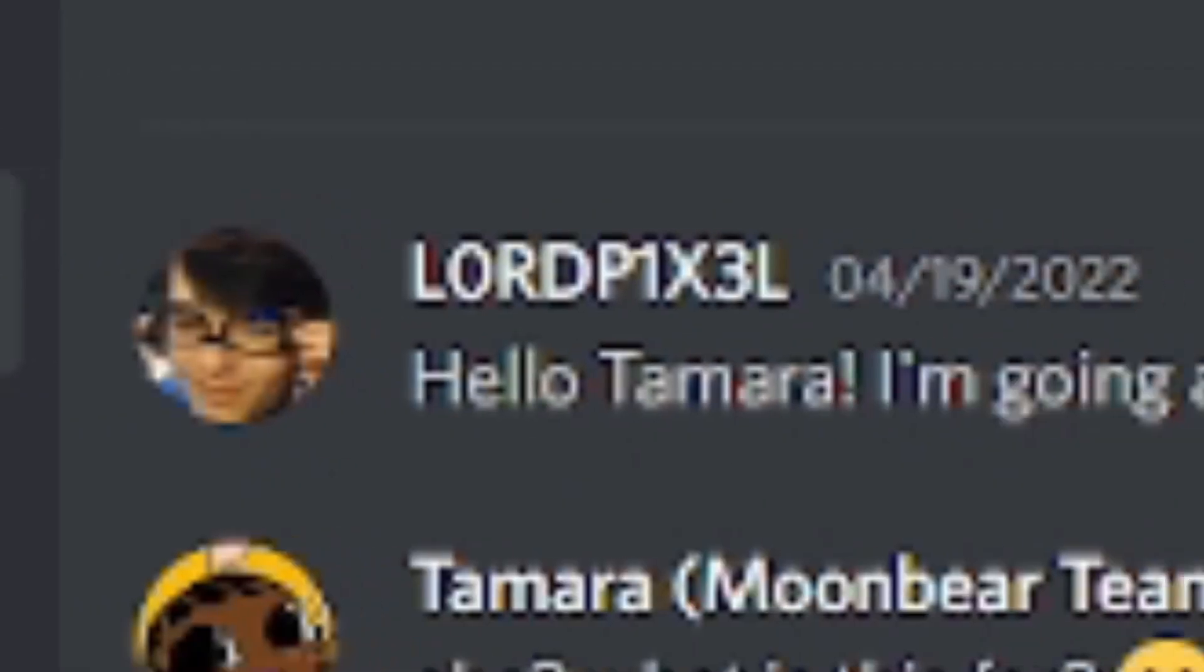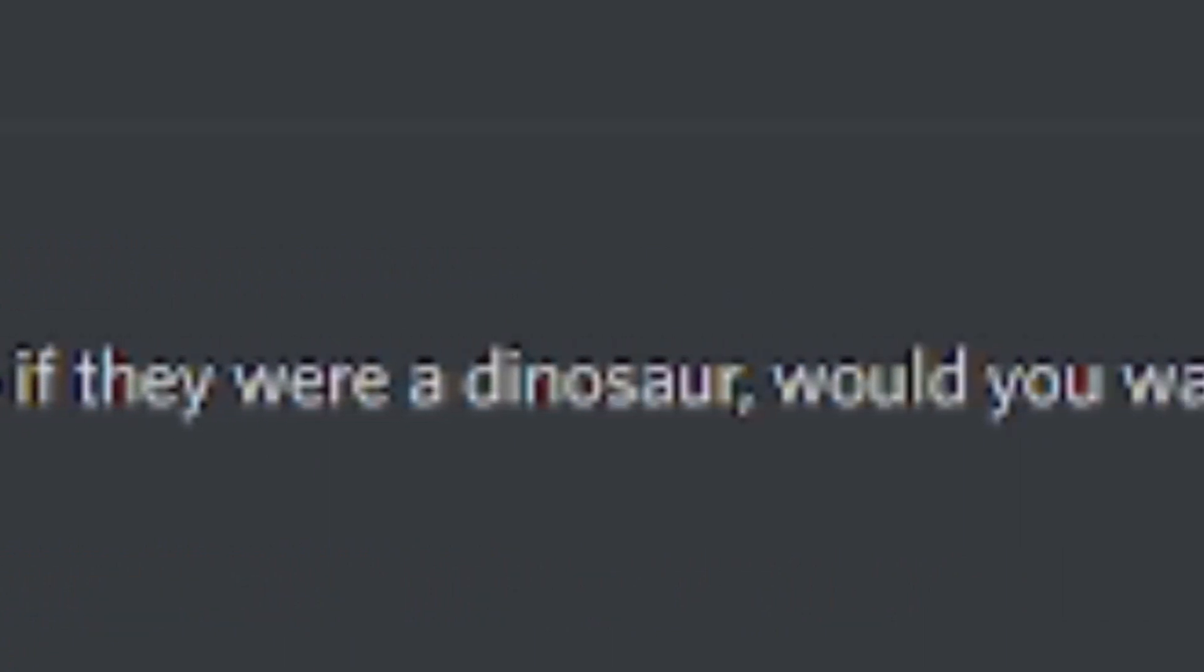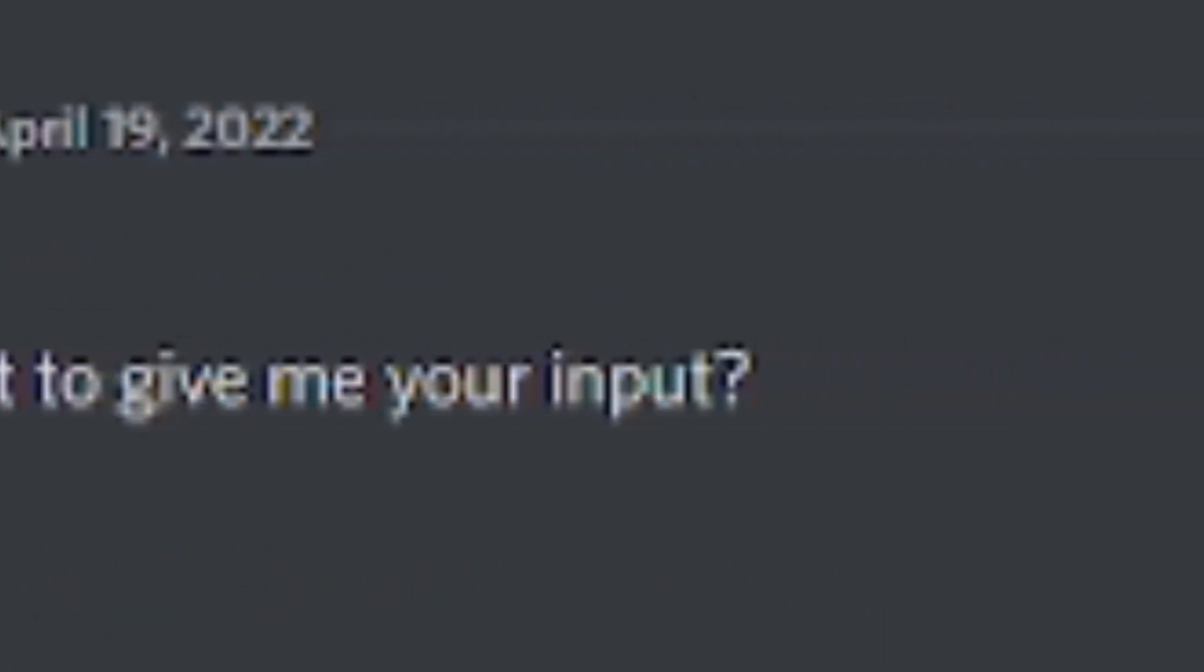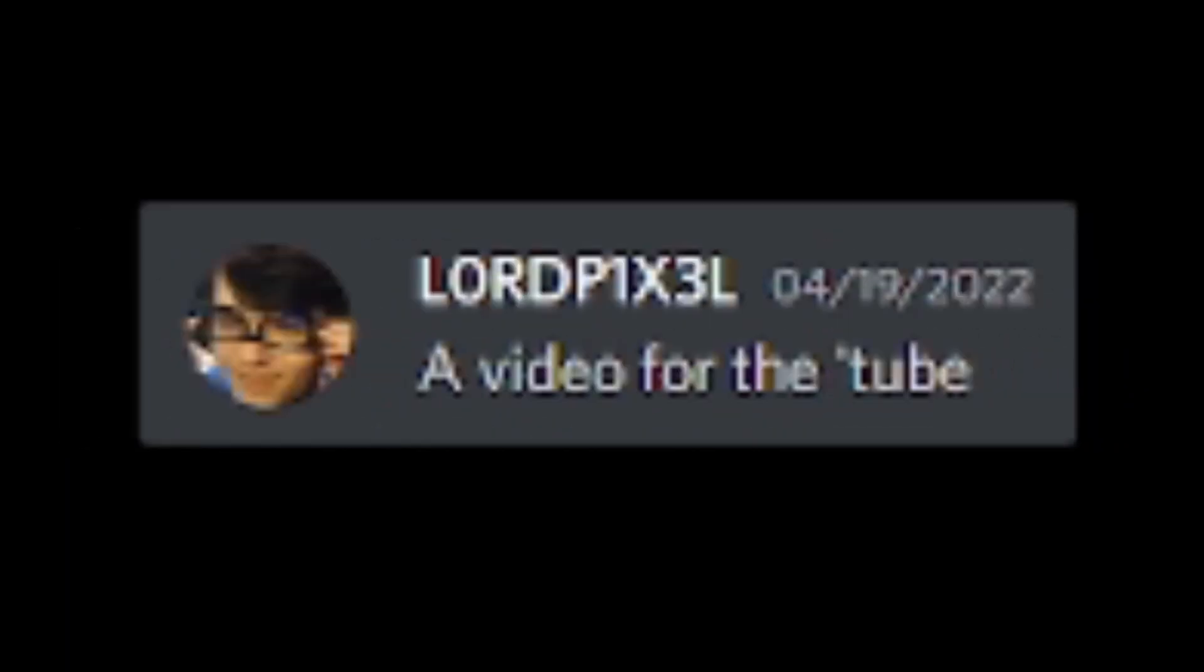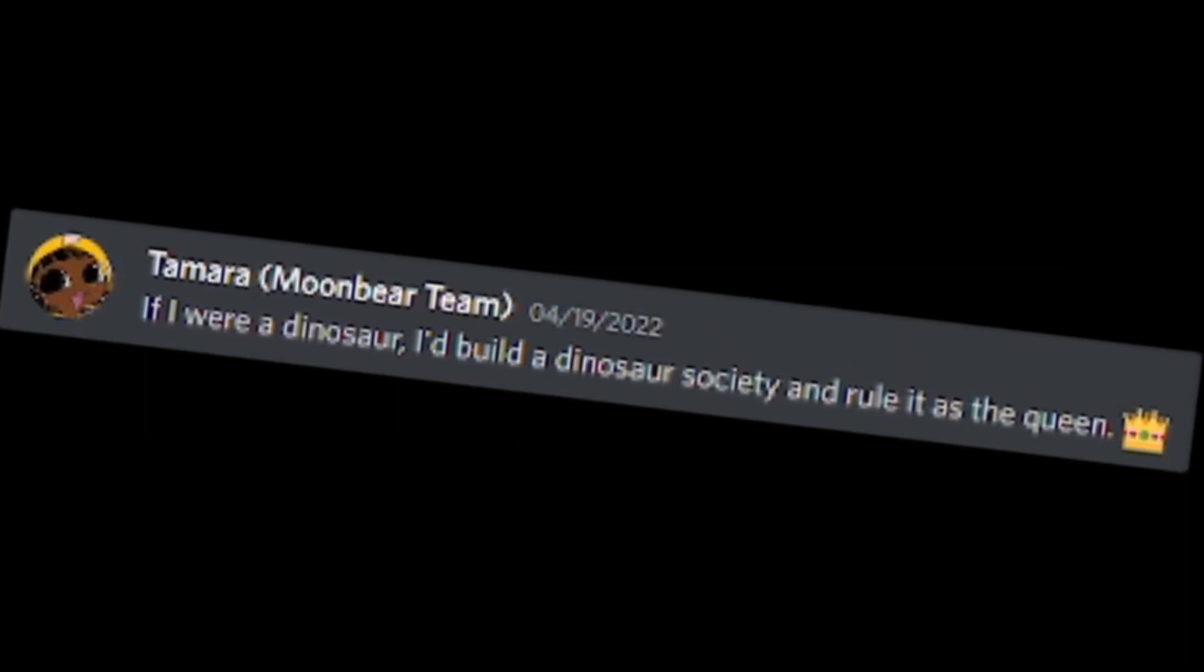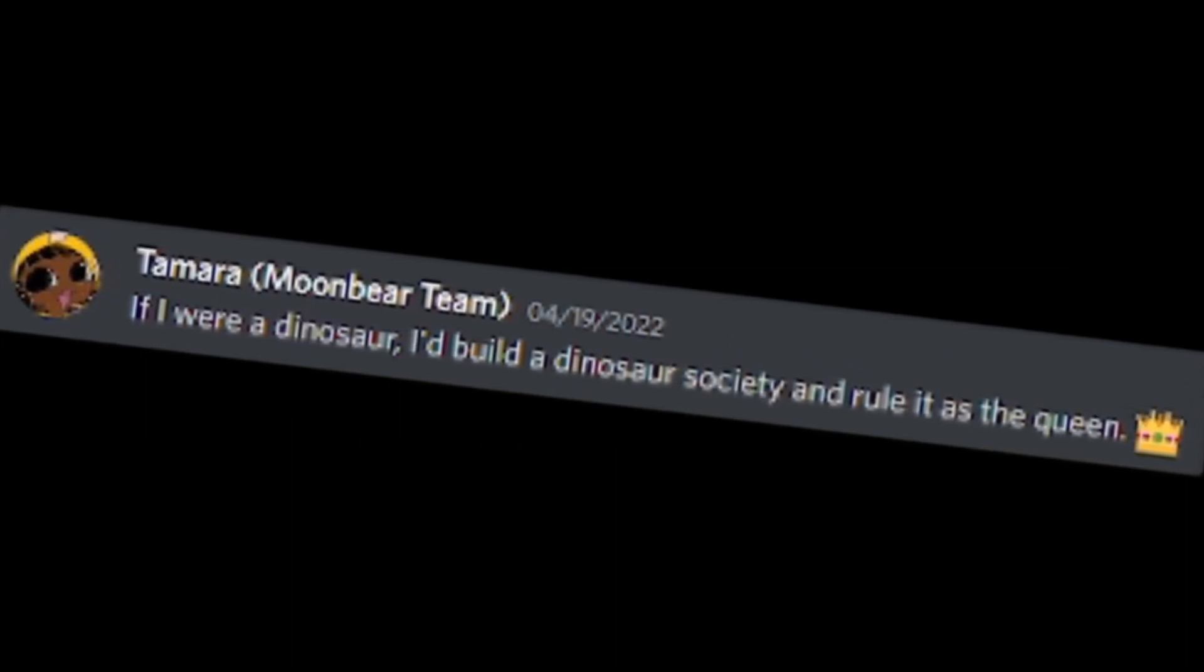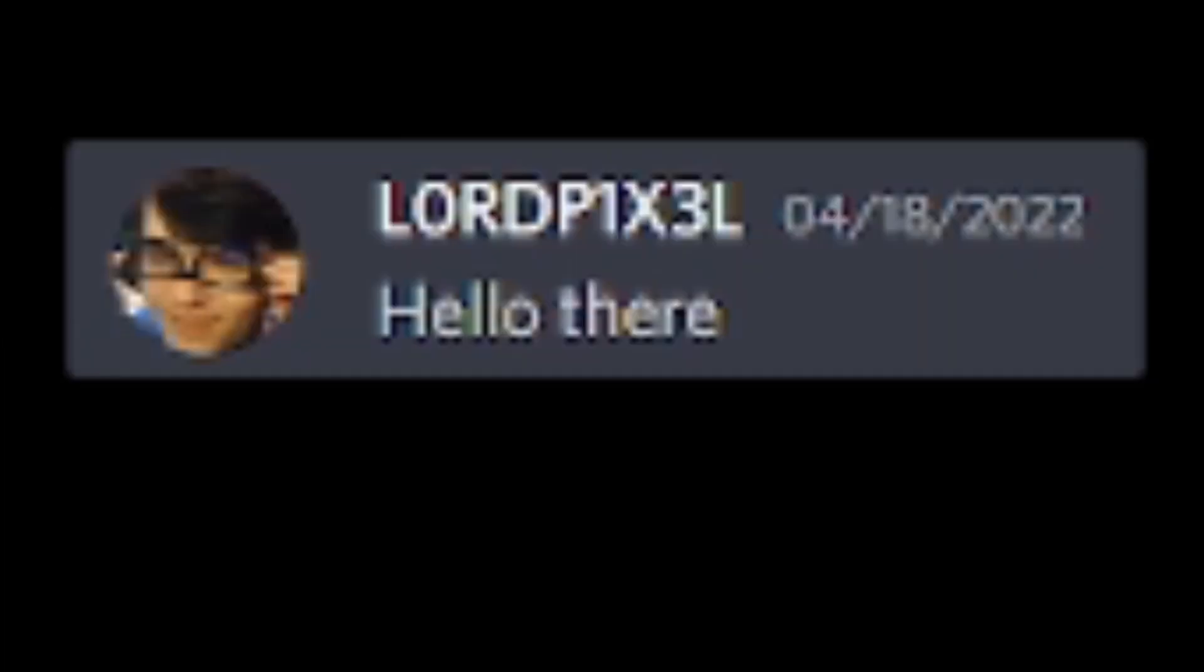Hello, Tamara. I'm going around asking people what they would do as a dinosaur. Would you want to give me your input? What is this for? A video for the tube. If I were a dinosaur, I'd build a dinosaur society and rule as the queen. If I tempted you with snacks, would you hand down the throne to me?